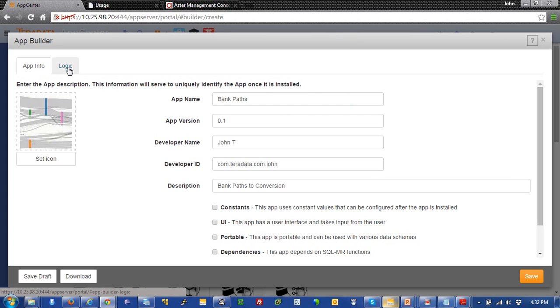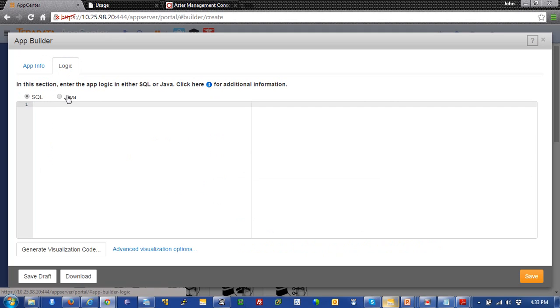And over here, we're going to just step into the logic. And this is where we actually put our code. But before we do that, we have two choices. We could choose SQL, which is SQL MapReduce or SQL Graph or above. And then Java.